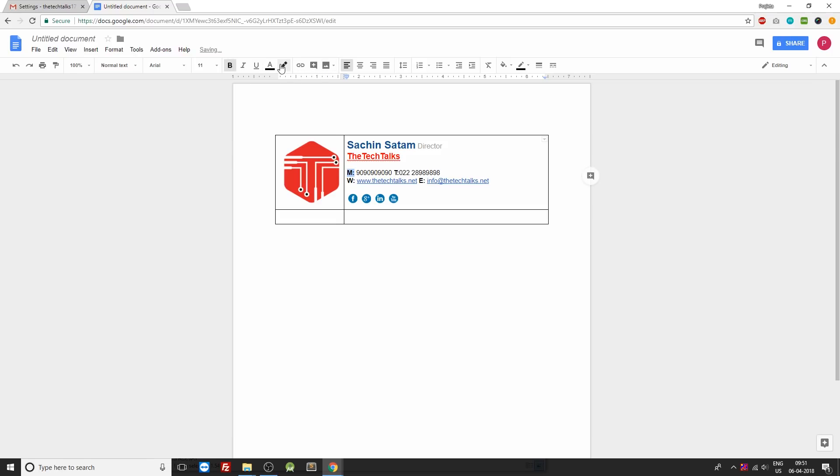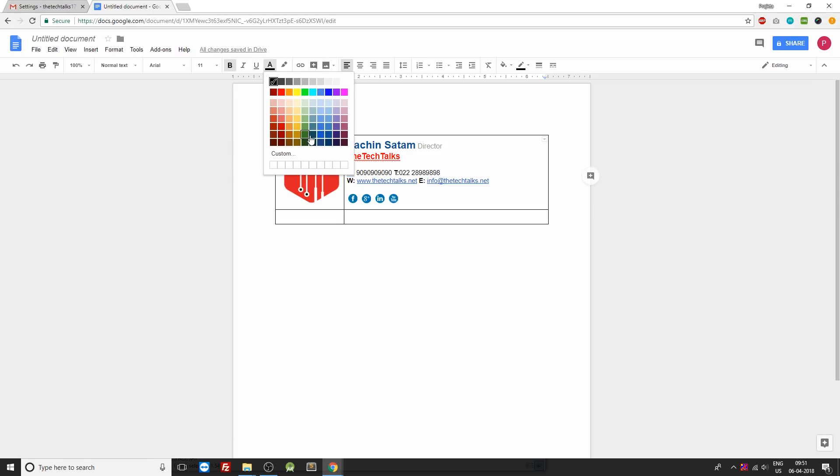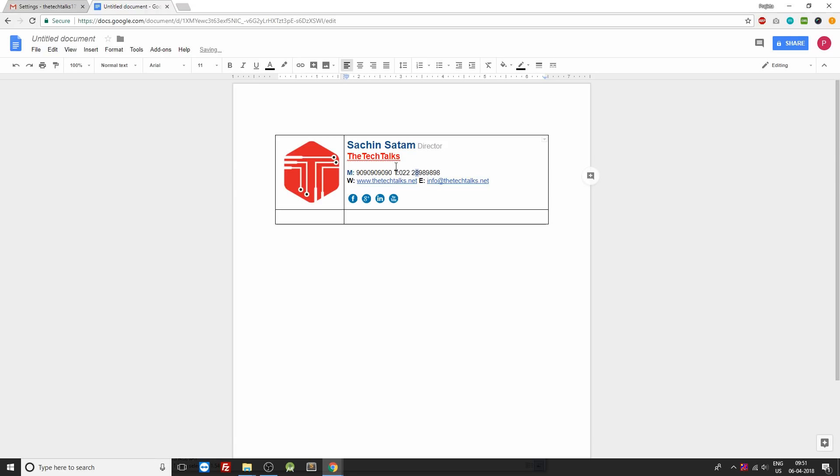You can go ahead with this blue color. So if you want you can just get rid of these underlines over here.